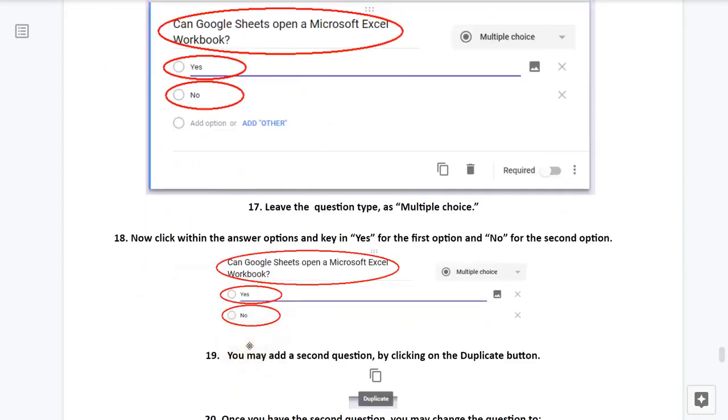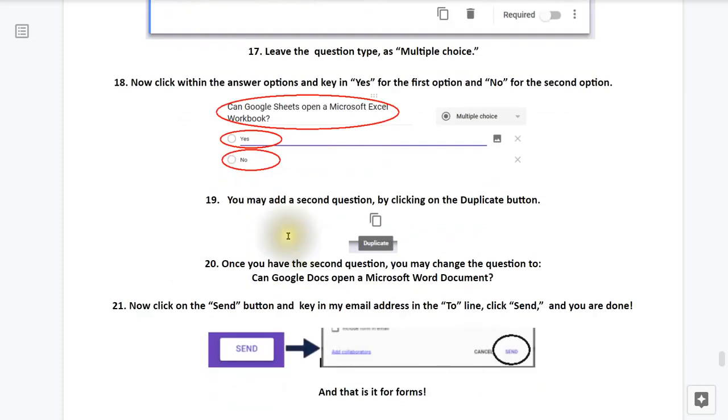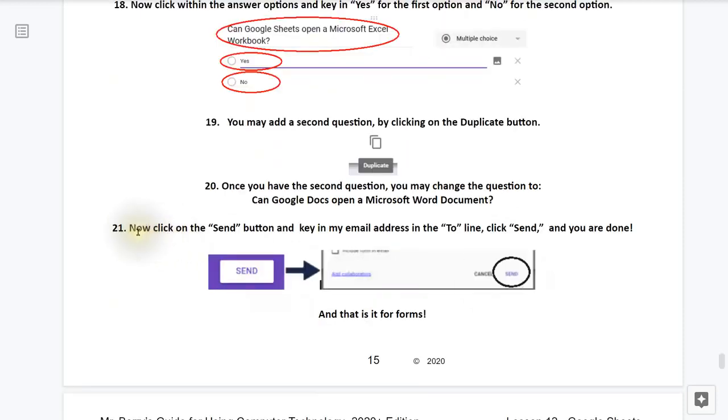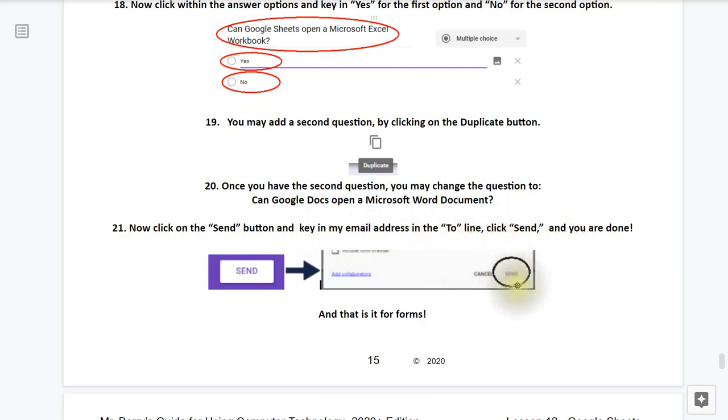We're going to choose Multiple Choice as the option there. Now, click within the Answer options and key in Yes for the first option and No for the second option. You may add a second question simply by clicking on the Duplicate icon button, which actually does save you quite a bit of time. Once you have the second question, you may change the question to Can Google Docs open a Microsoft Word document? Now, click on the Send button and key in My Email Address in the Send box there. Click on Send and you're all done.